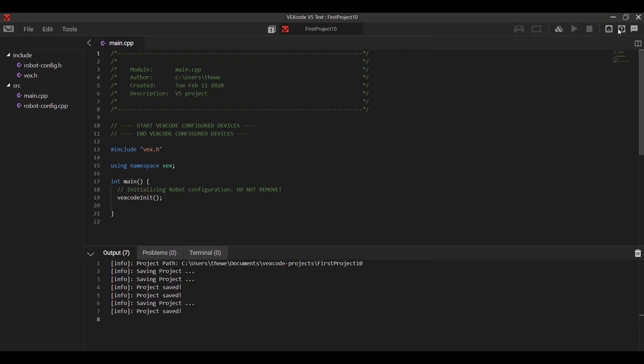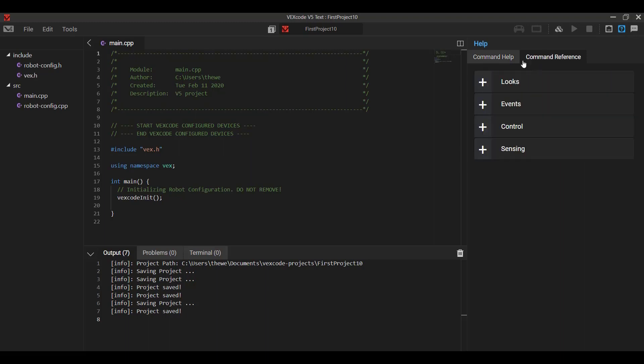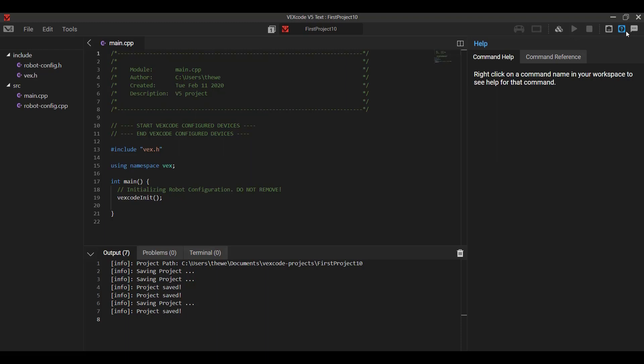Next to the robot configuration tab is this question mark. This is a command help, as well as a full reference for all of the commands available to you. Once again, I'll explain this a little bit more. This is just overall layout and interface using the program.